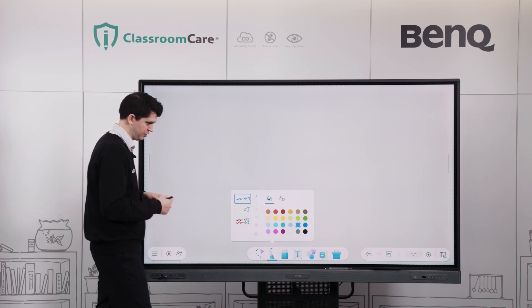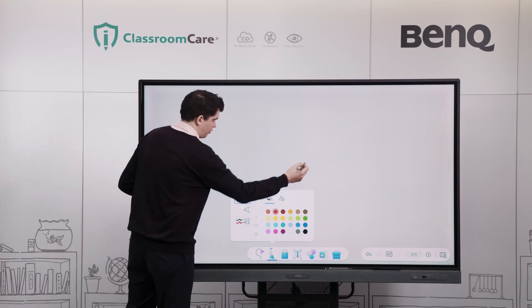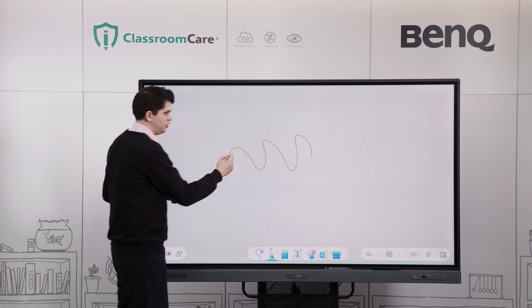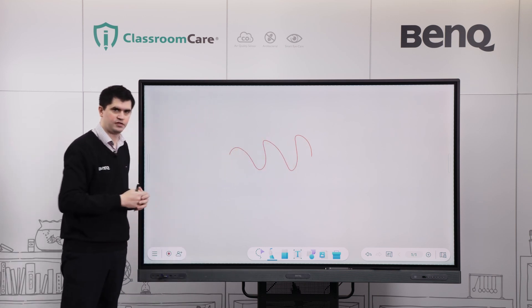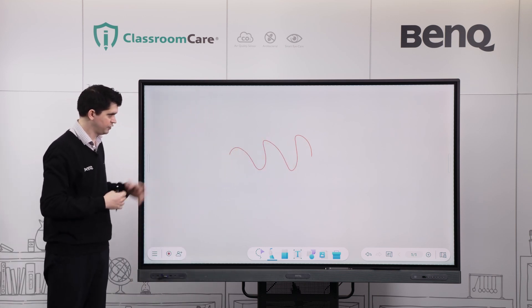To start with, I'm just going to select a different color here and write on the panel. I'm using the pen here, but you can just use your fingers just the same as well.